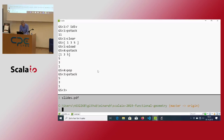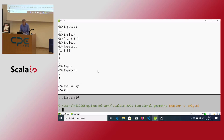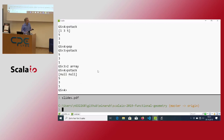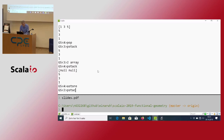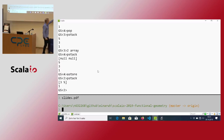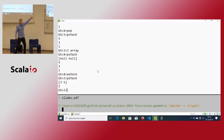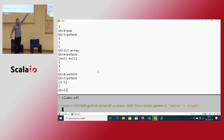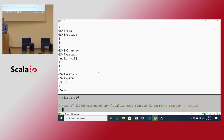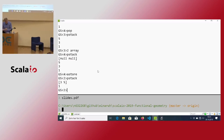I can create a new array like so — this gives me a size-2 array with nothing in it. I can use 'store', which is clever: it takes however many elements I need from the rest of the stack and pushes them into the array.